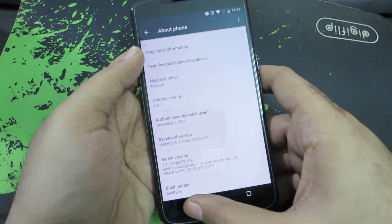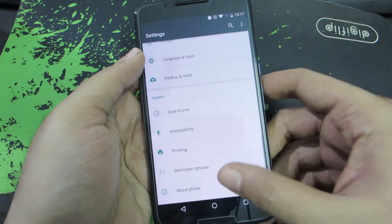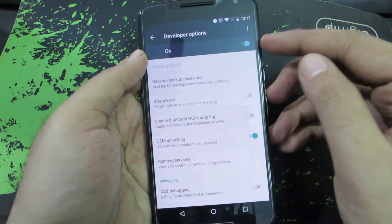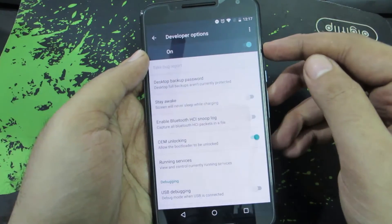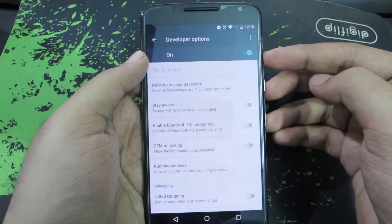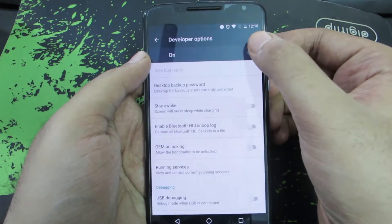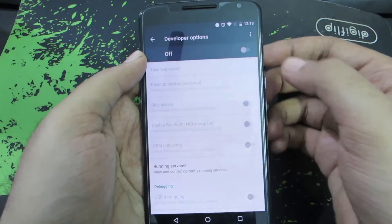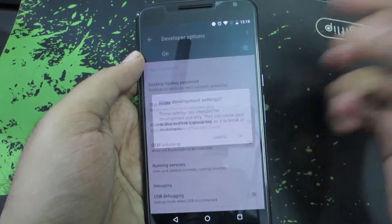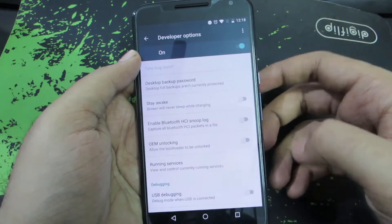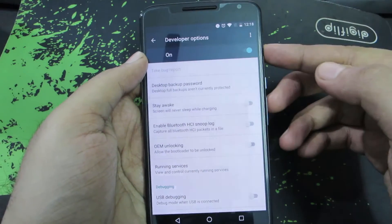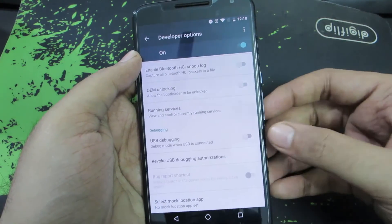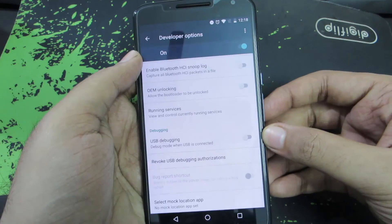Go back and you can see Developer Options — just select that. As you can see, it is enabled by default. If you want to disable Developer Options, you can simply click on this toggle. To enable USB Debugging, make sure Developer Options is enabled, then scroll down a little and you will see USB Debugging.